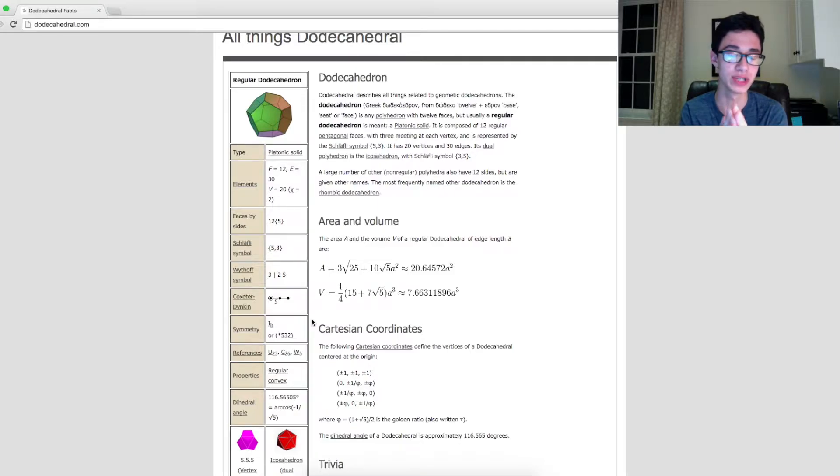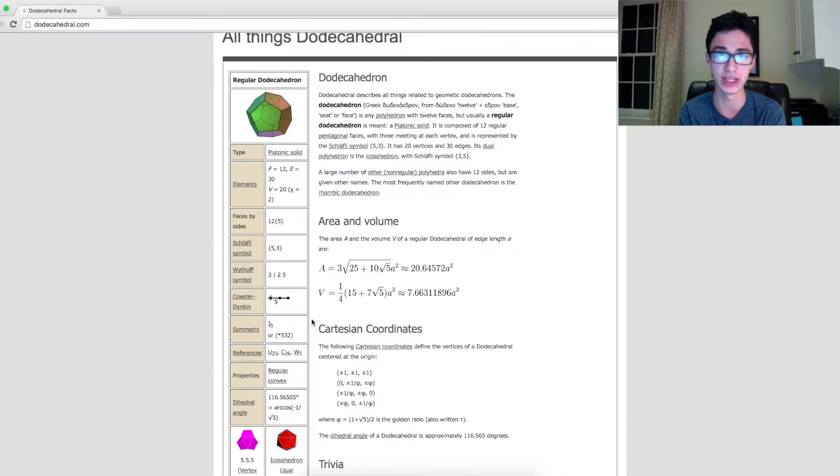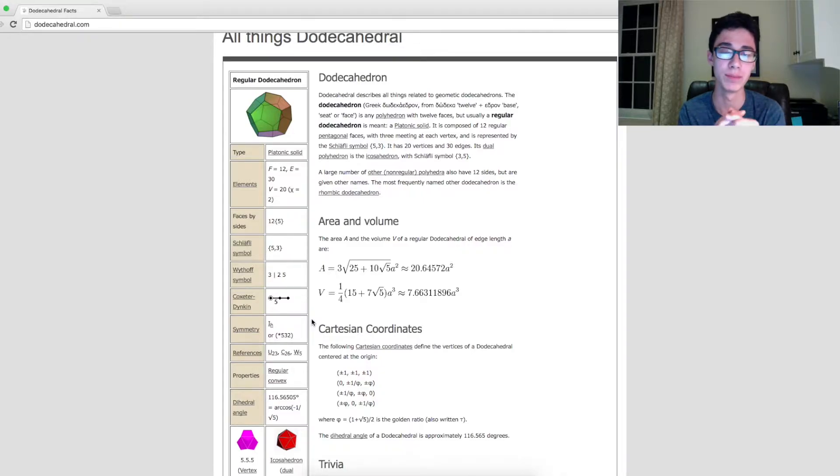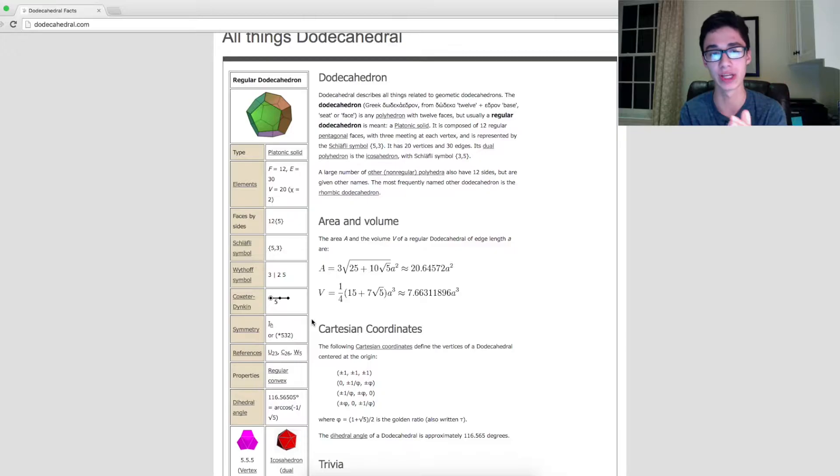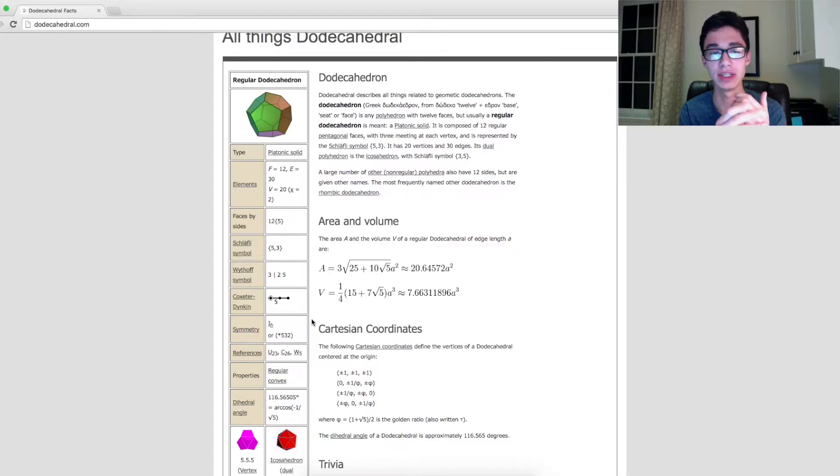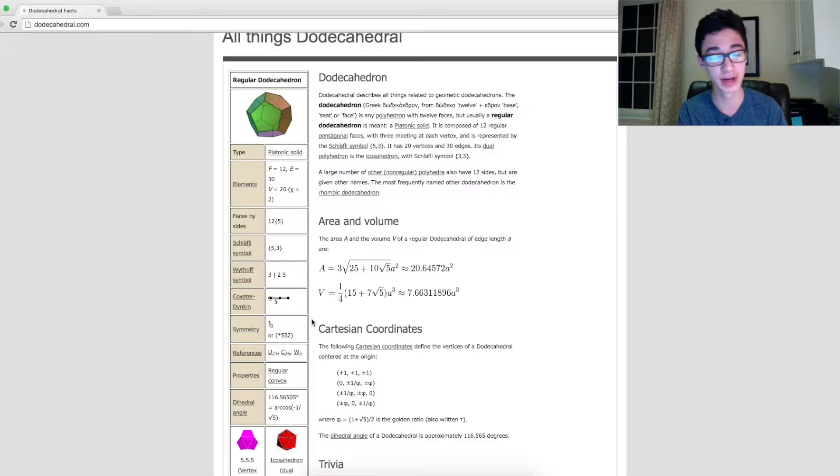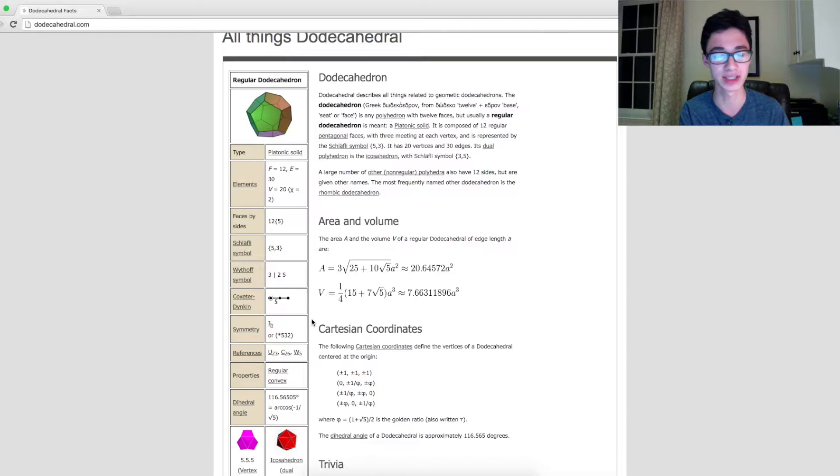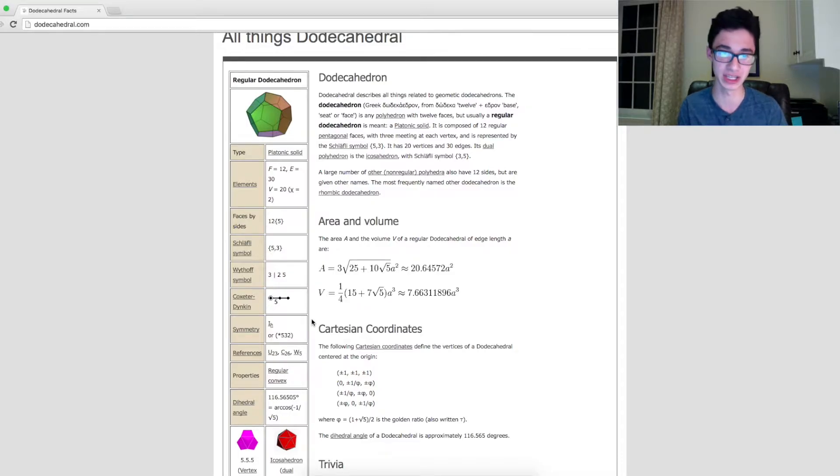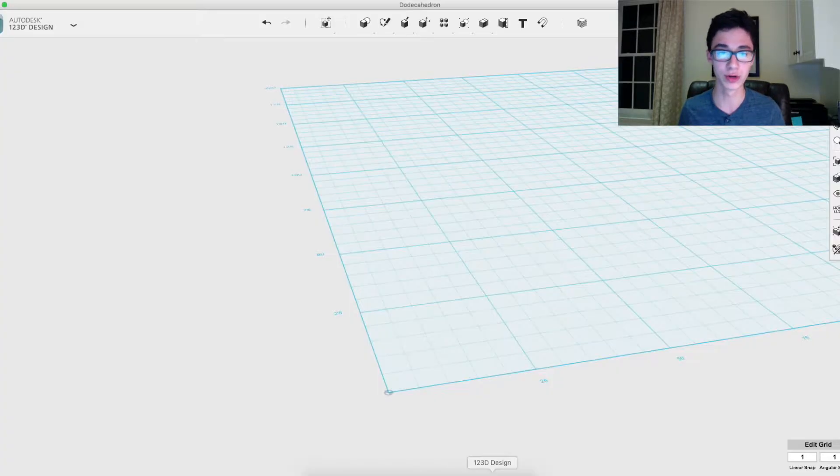The dihedral angle is taken from the outside of the solid, but since we're folding it inwards, we need to know the supplementary of that. I'll do the math for you - it's 63.43495. If you want to make this, I suggest you copy it; it'll make it easier.